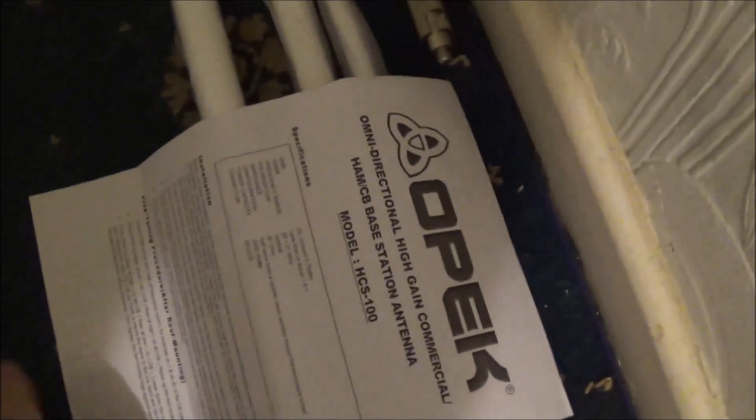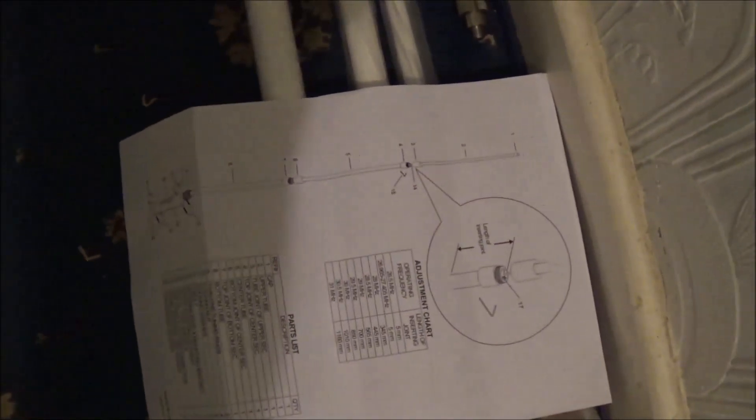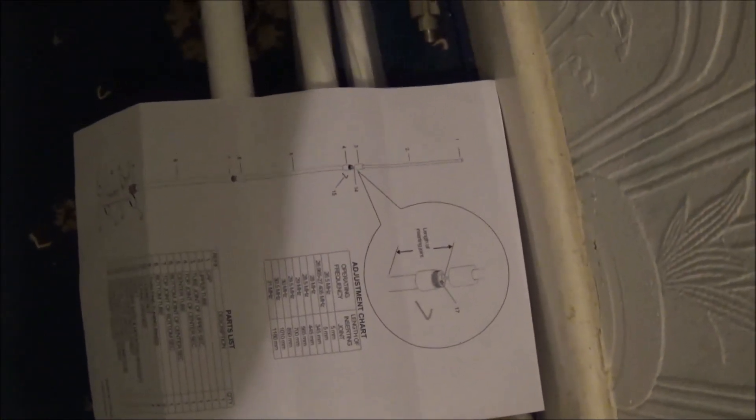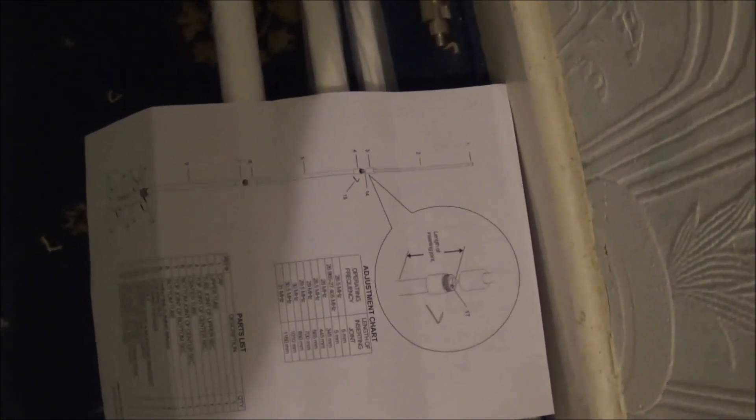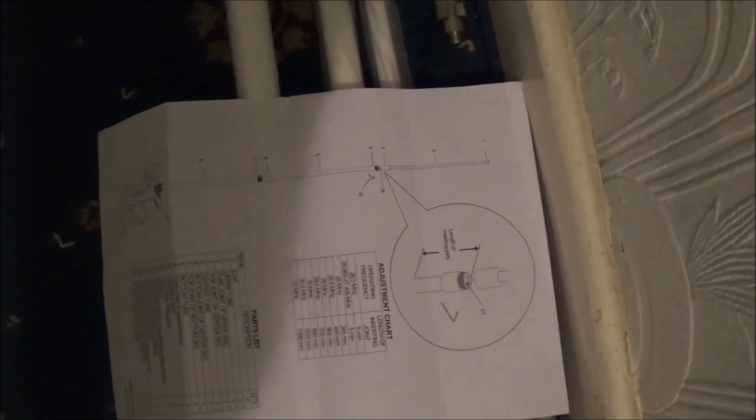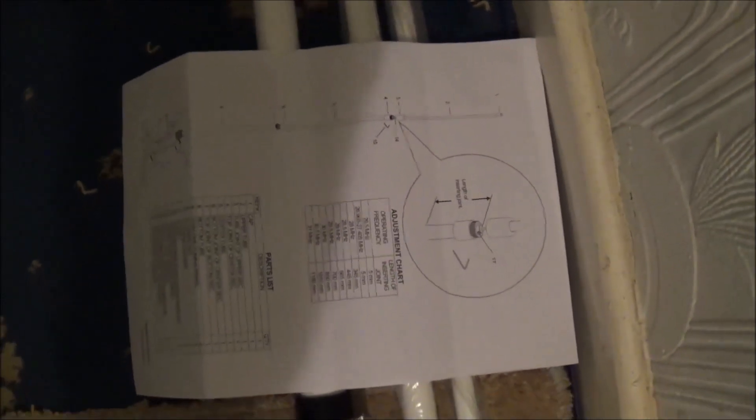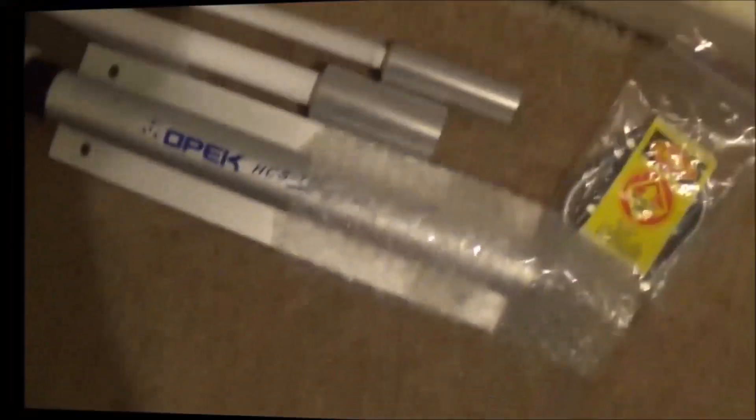There's a set of instructions as you can see, telling you how to put the sections together and it's got little grub screws. Here's the bottom section. Apologies for the shadows.